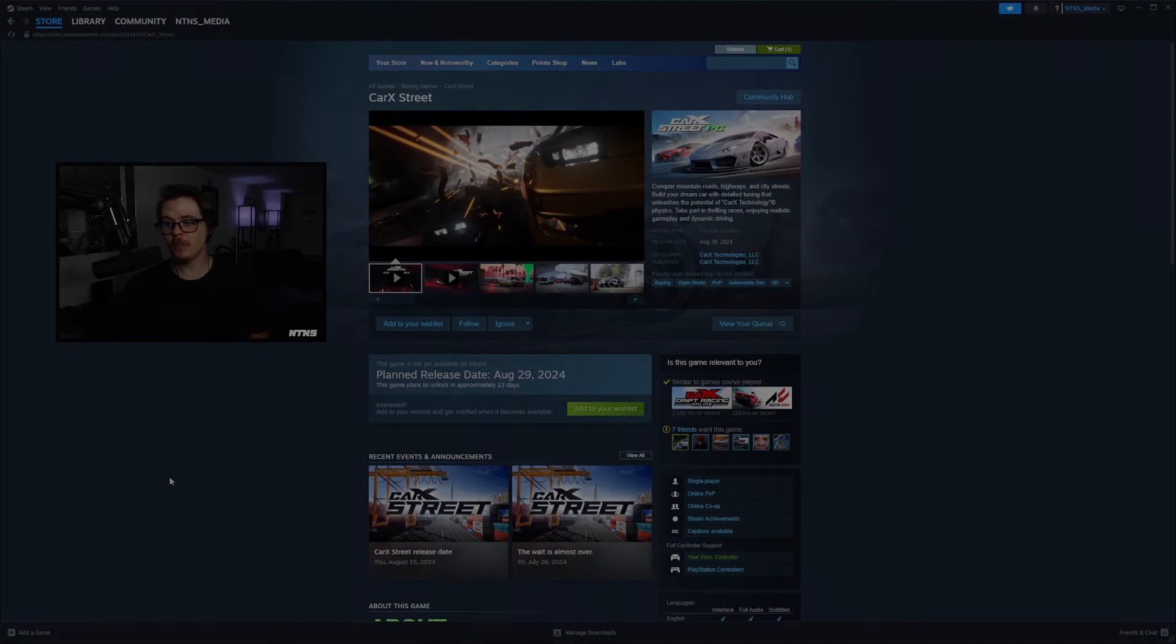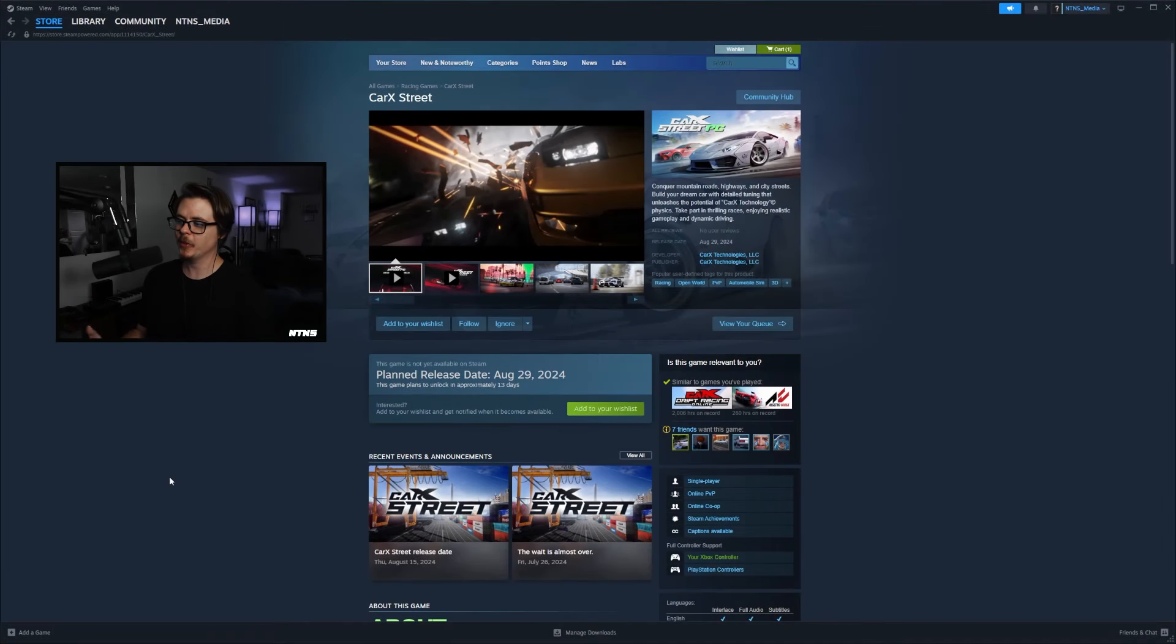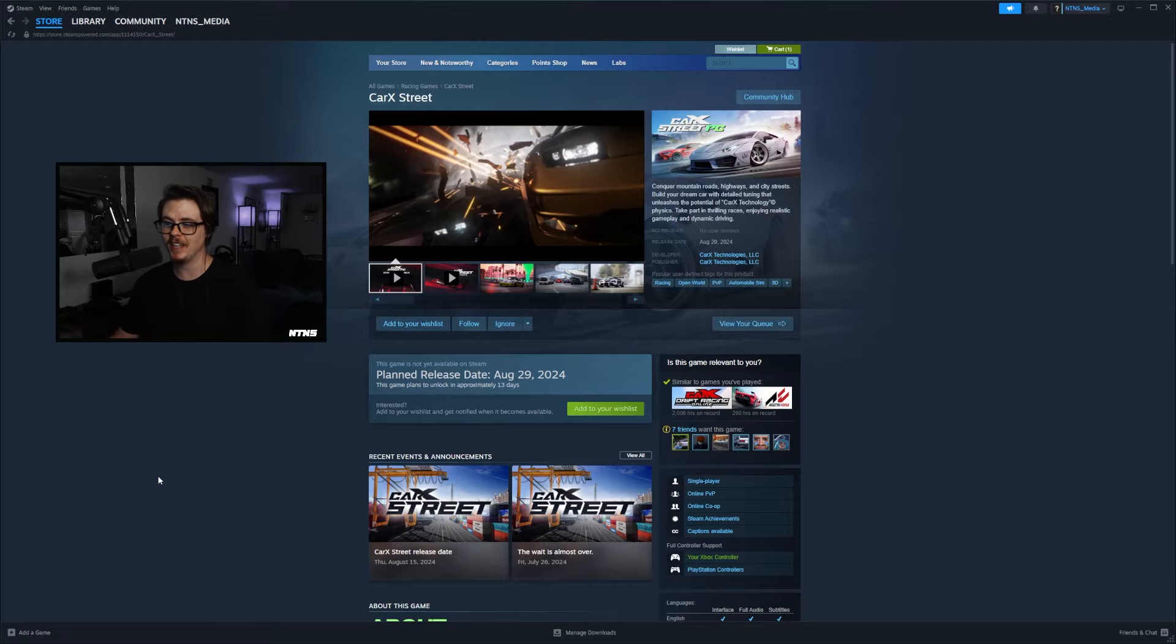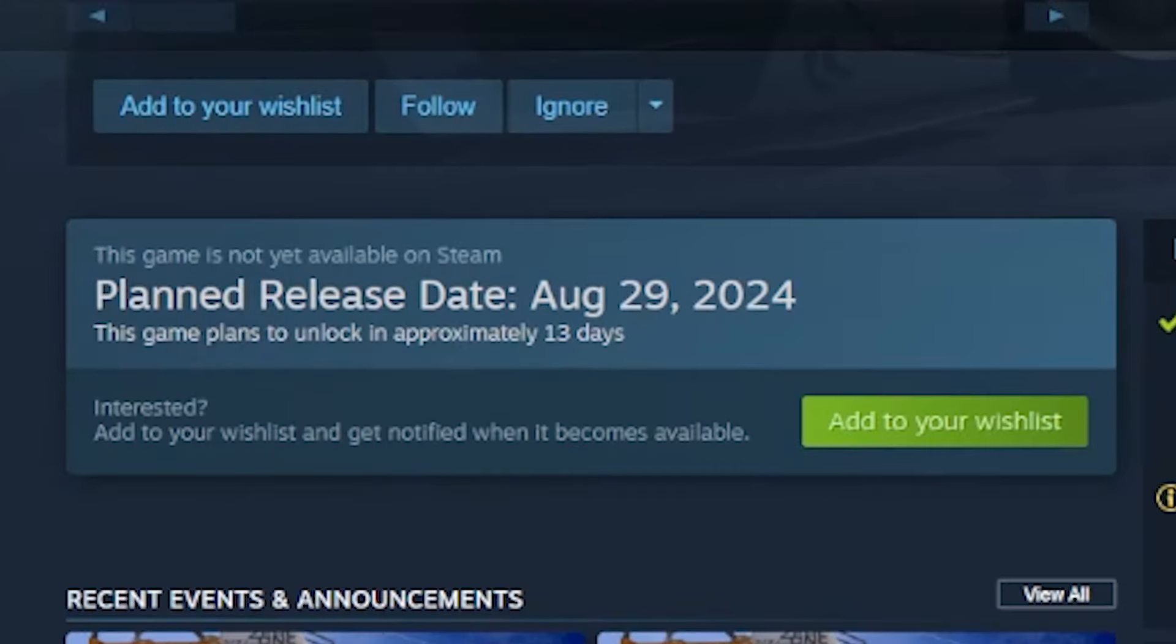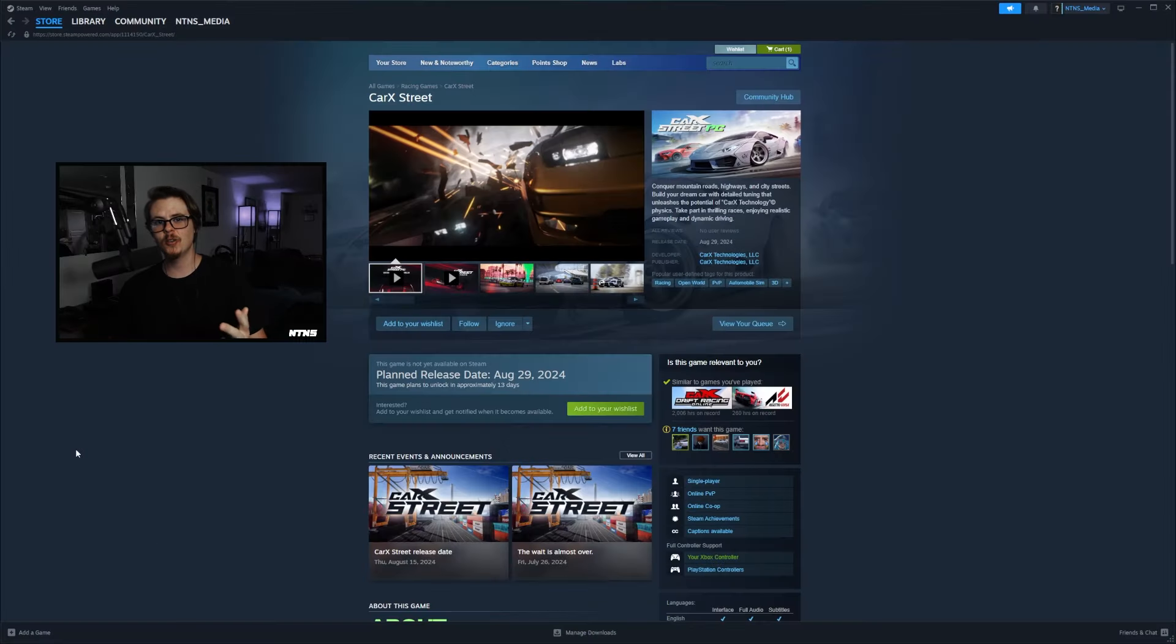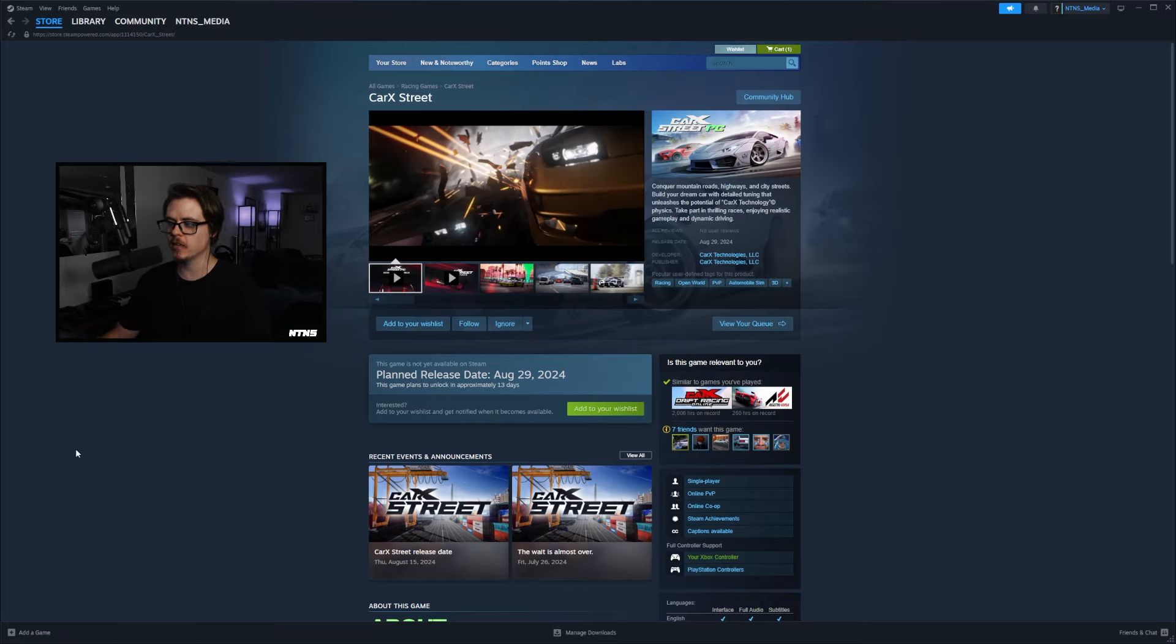Alright, I'm gonna be straight with you guys, I wasn't even planning on uploading a video today, but we just got a huge drop on news here for Car X Street on Steam, including a new release date of August 29th, 2024. That is in less than two weeks guys.